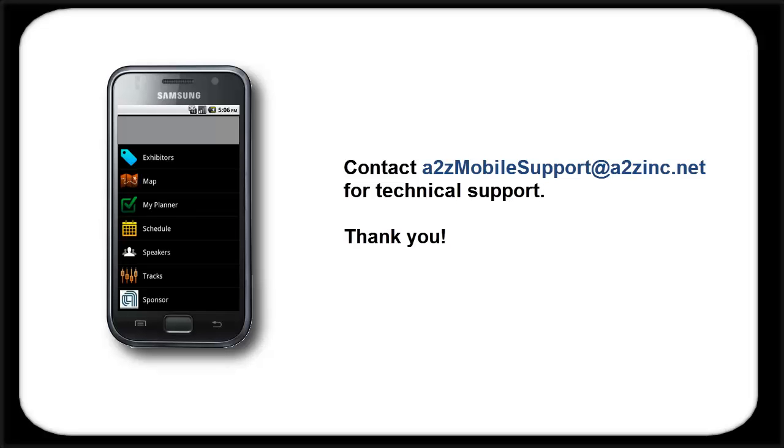We hope that this video has been helpful, and if you have any further questions, please send an email to a2zmobilesupport at a2zinc.net.